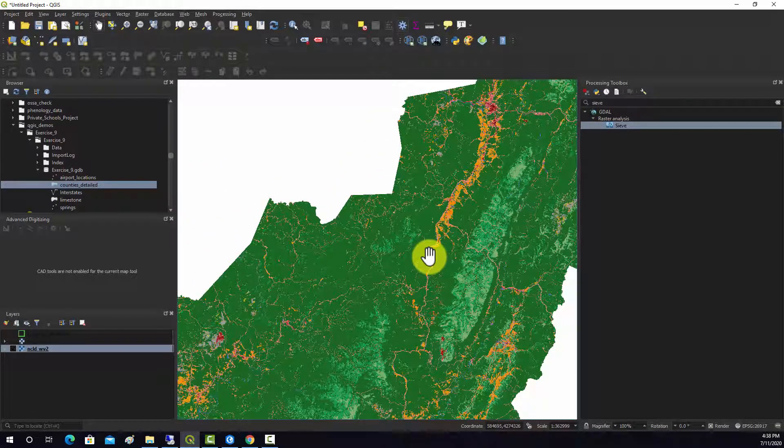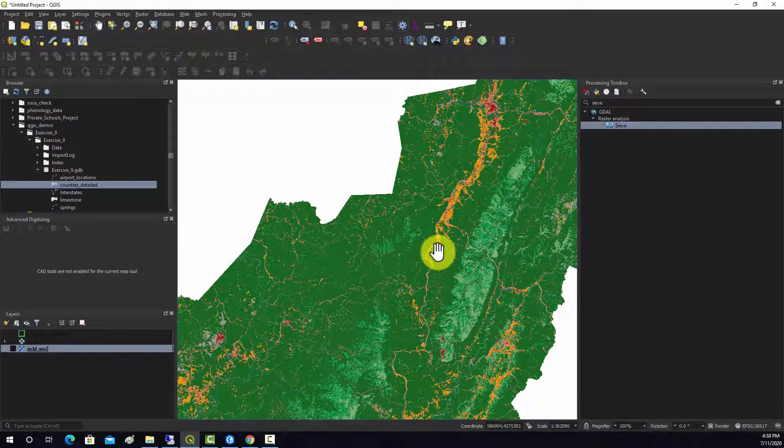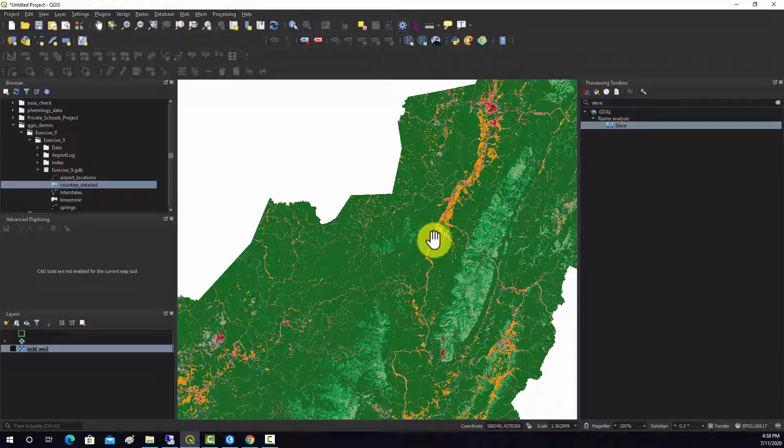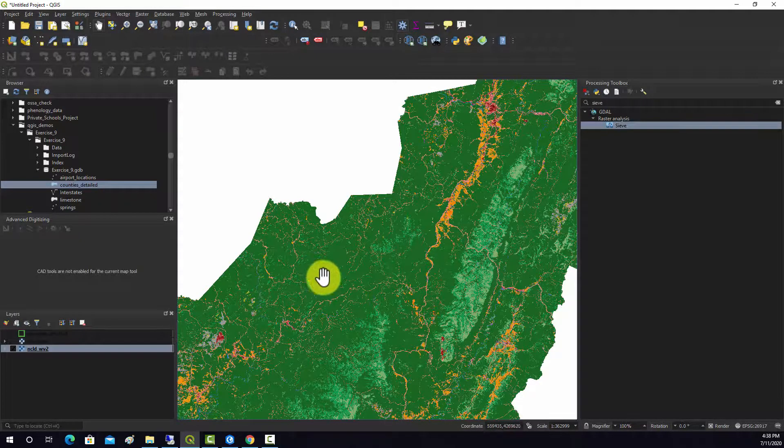These types of techniques are used a lot to clean up land cover classifications where you want to remove or generalize the categorical raster data by removing local noise.